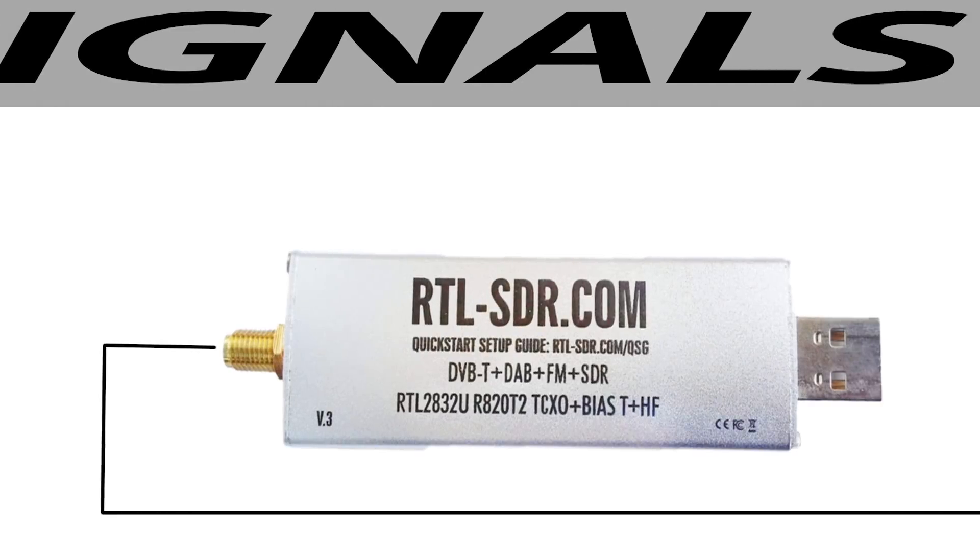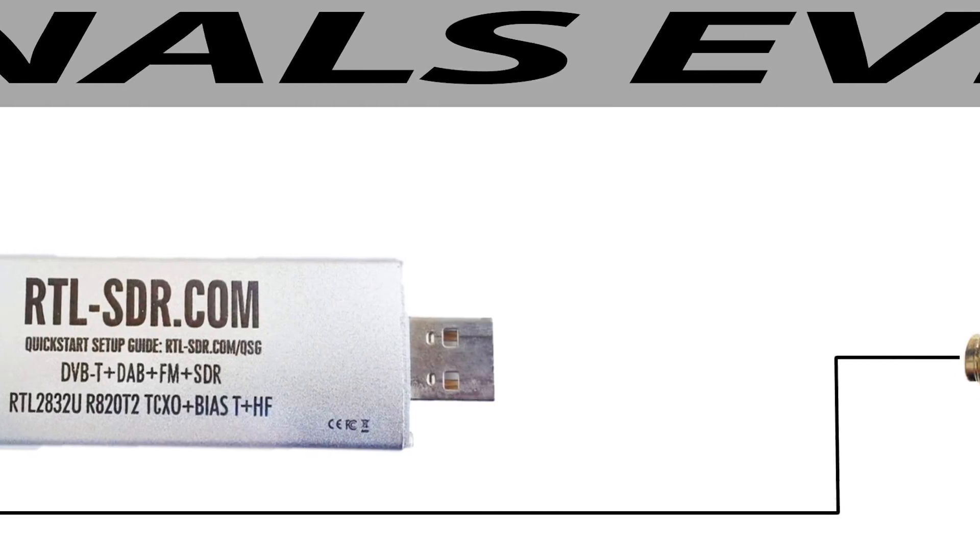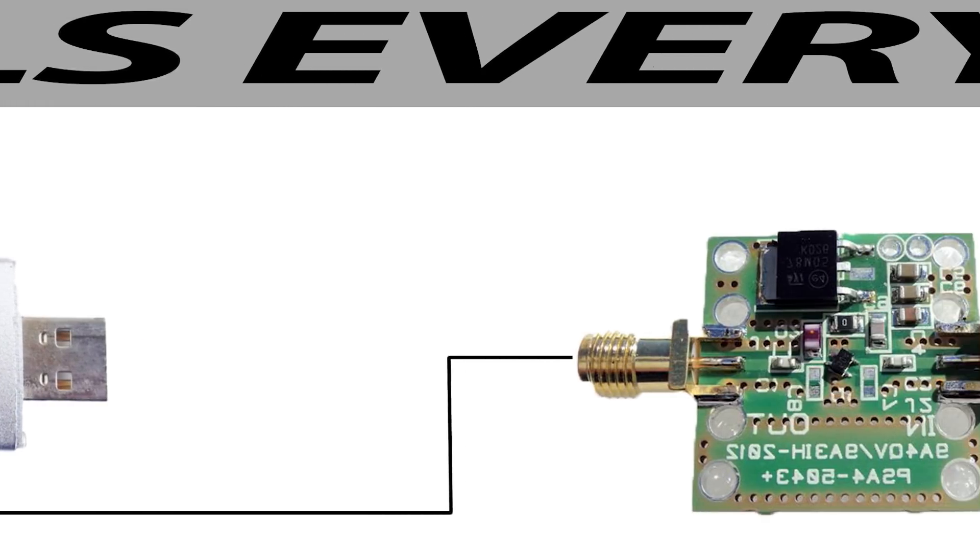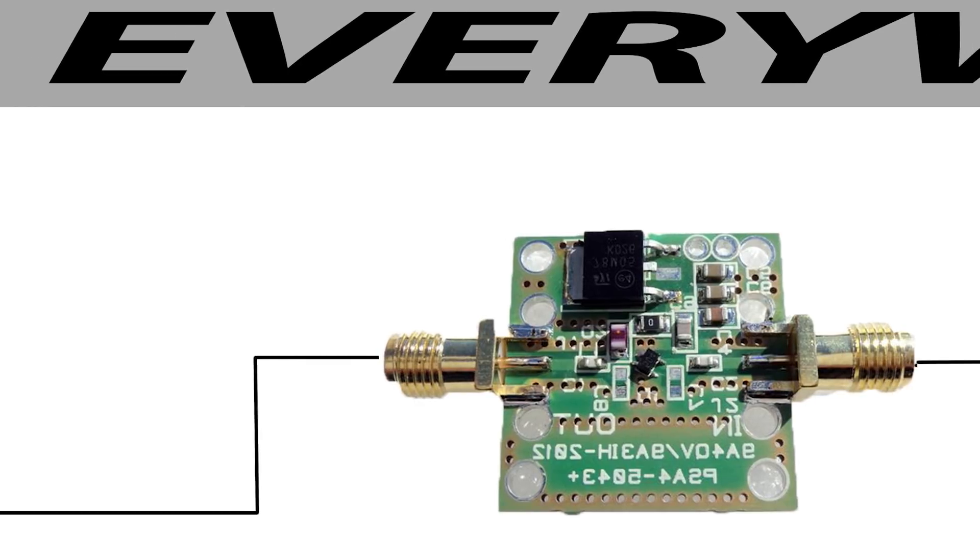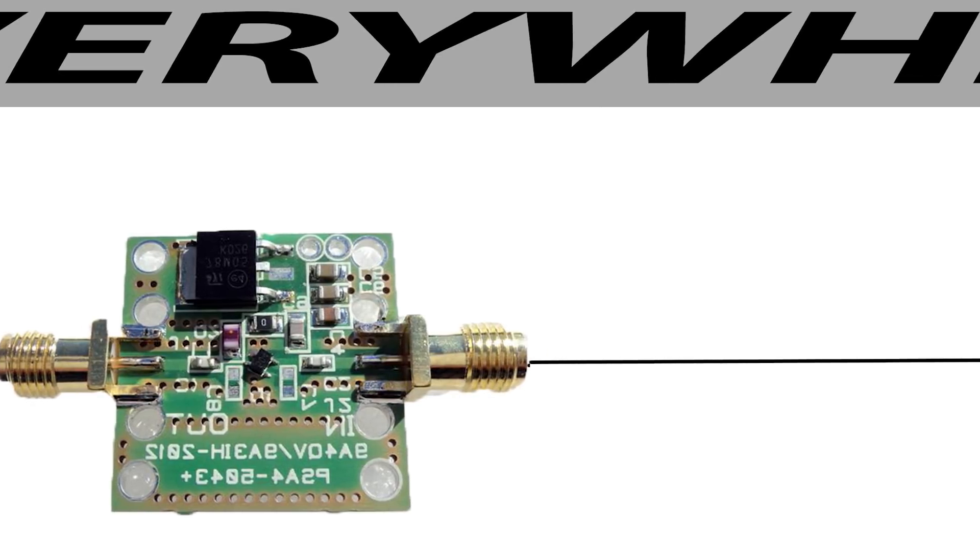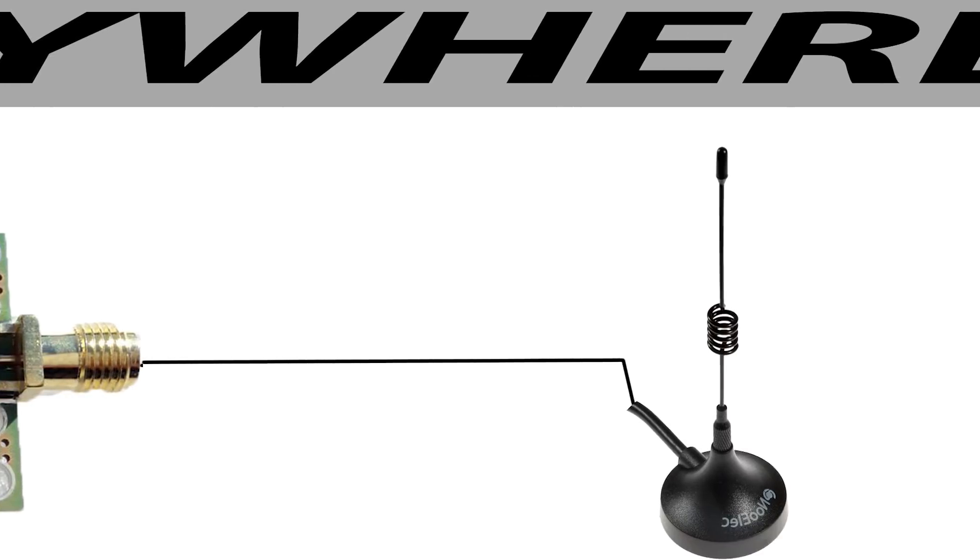A BIAS-T, to put it simply, allows you to send voltage up through your coaxial feedline to a device sitting right before your antenna but after the feedline itself.